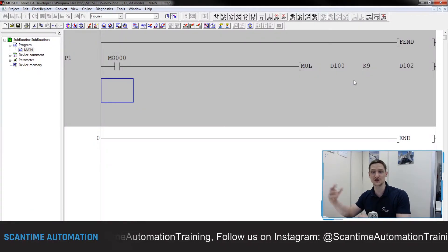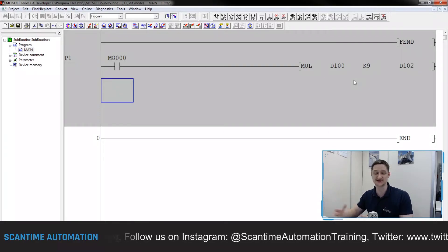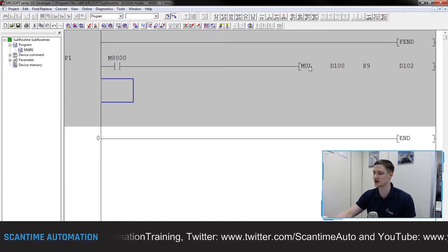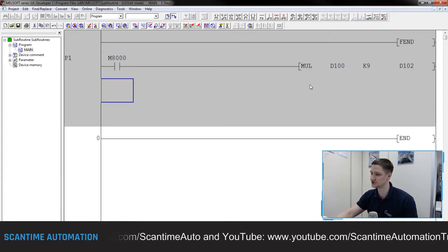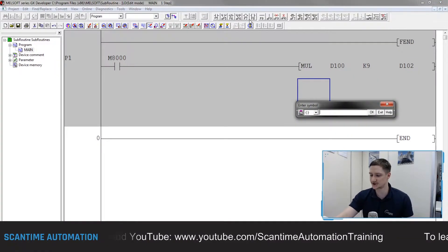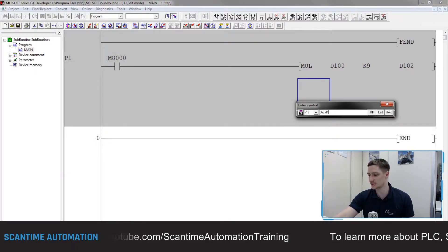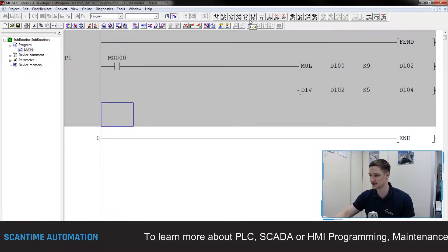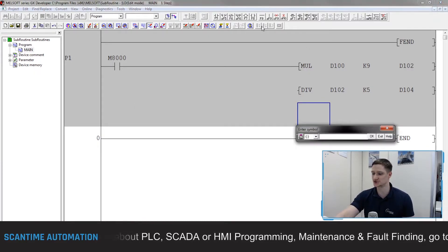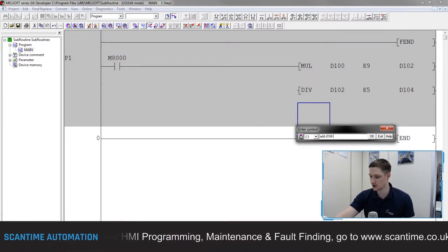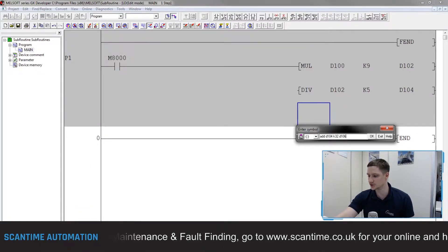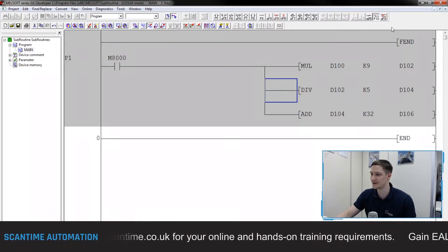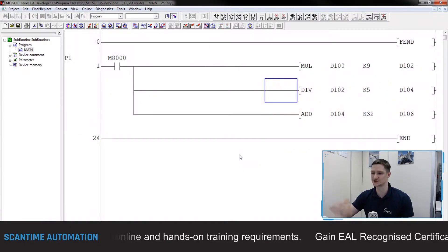With GX Developer, unlike GX Works 2 where you can drag instructions from the right-hand side, you have to memorize the instructions and type in the correct syntax. Next I'll add another instruction with F8 - this one is our divide: DIV taking D102, dividing it by 5, and storing it in D104. Then another instruction: ADD D104 with 32, storing that in D106. I'll then connect these up with F10, drawing lines to the M8000 flag, and press F4 to compile the program.